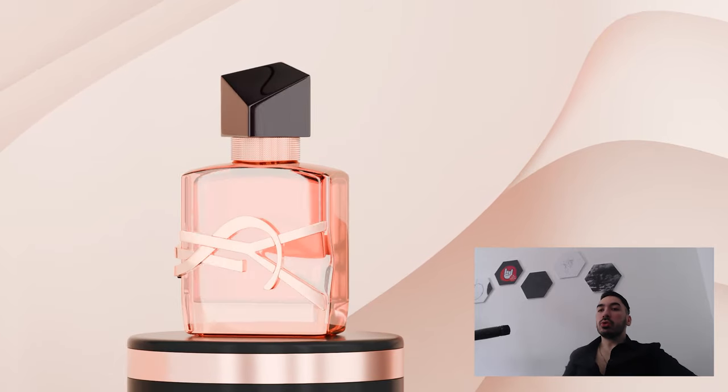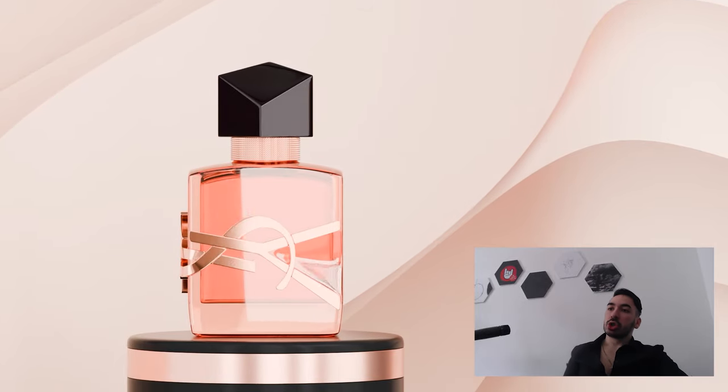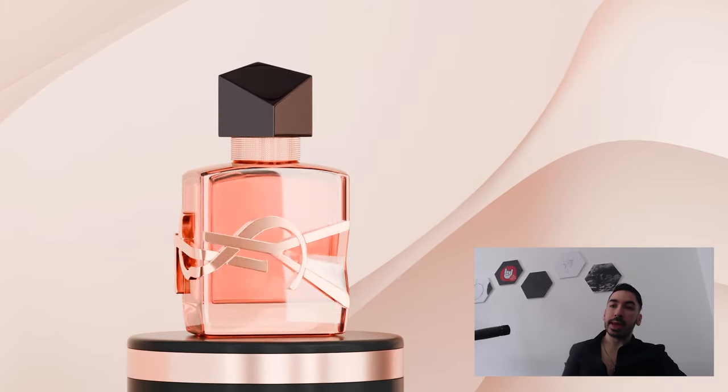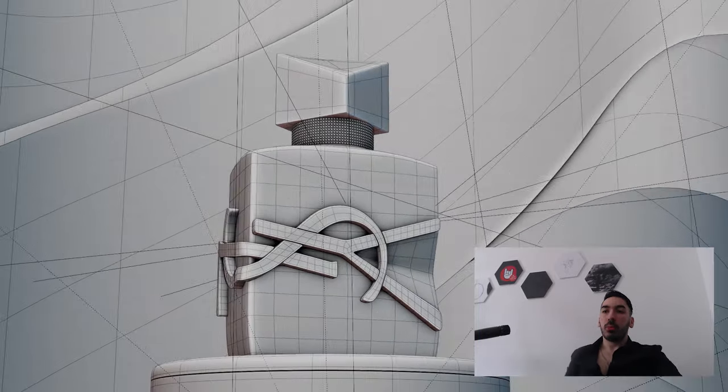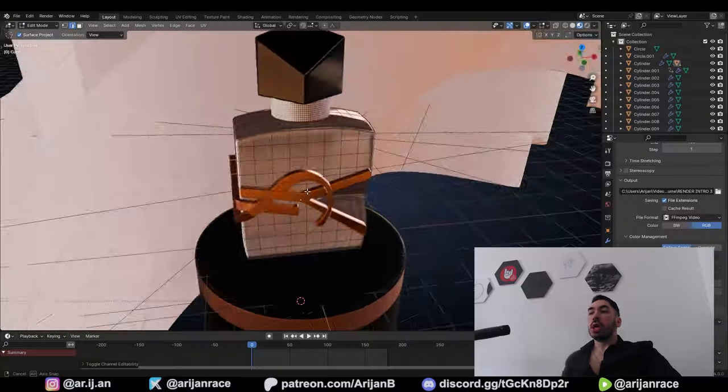In this video, I'll teach you how to visualize products in Blender to get paid. We're going to model and texture this perfume bottle from scratch.